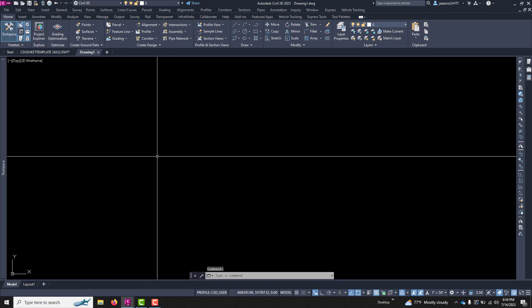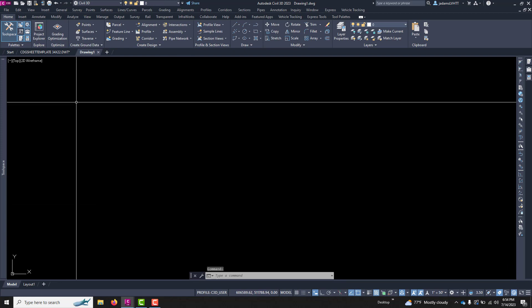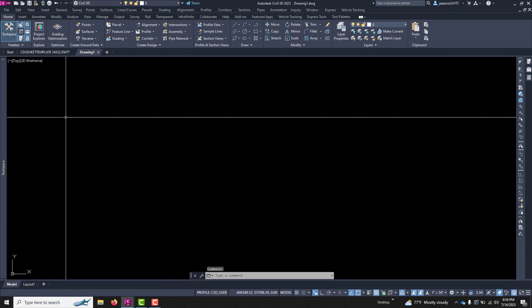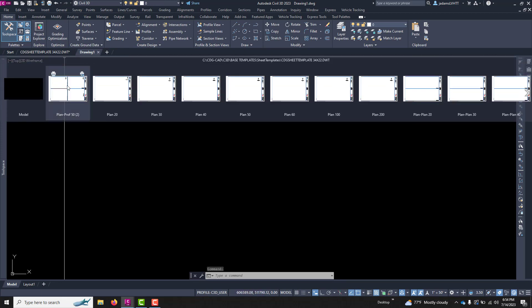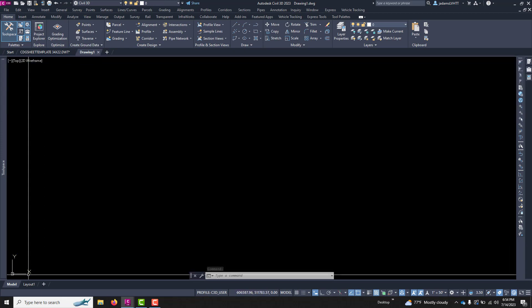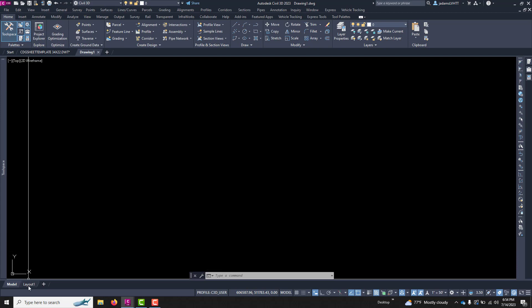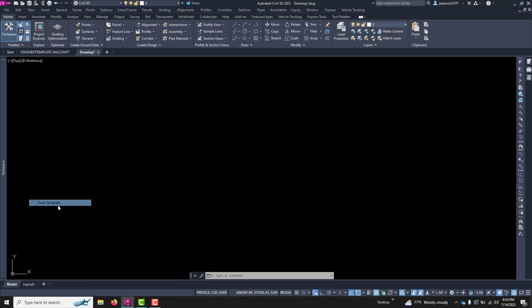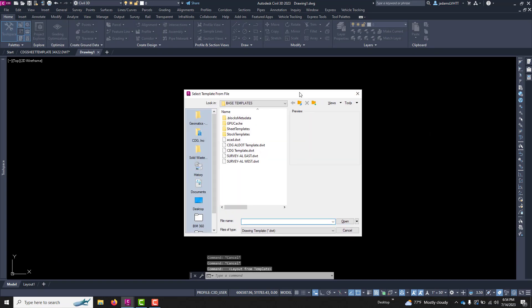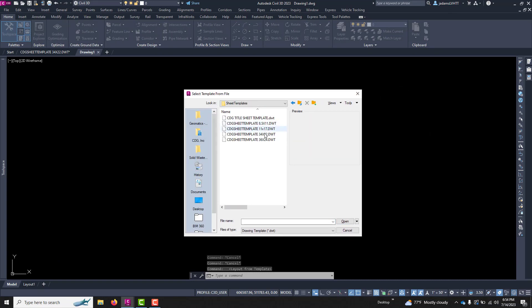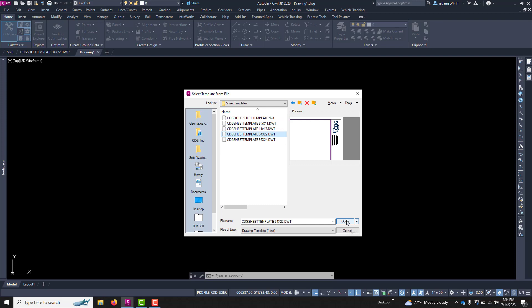To create a layout from a template file, all you have to do is come down to your layout tabs down here, right-click, and say From Template. I'll navigate to the template file and choose OK.